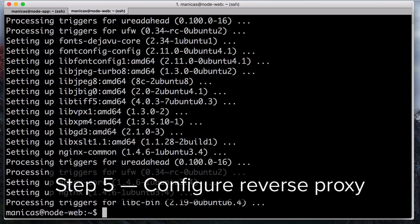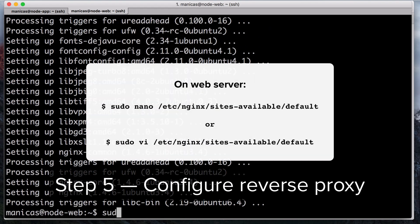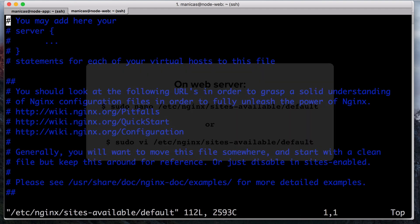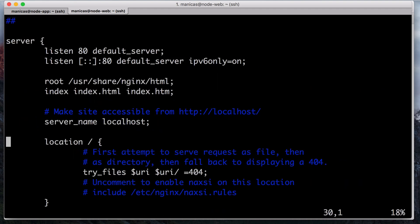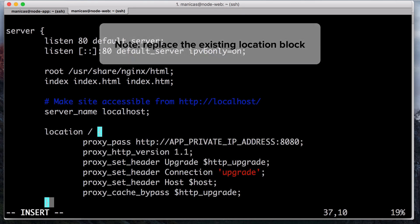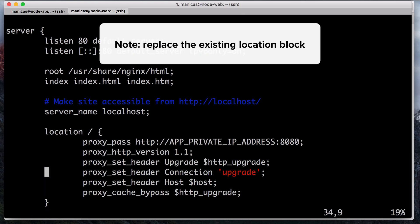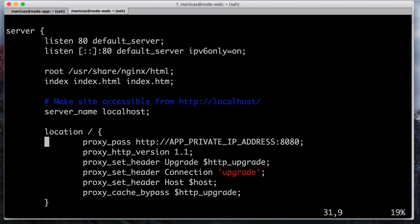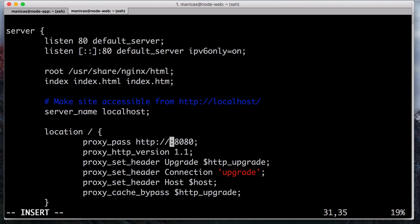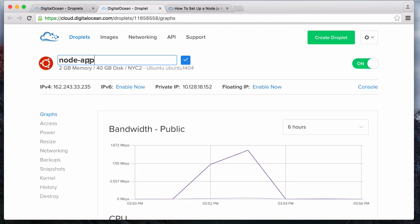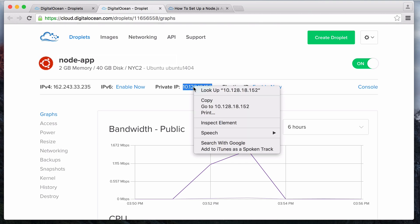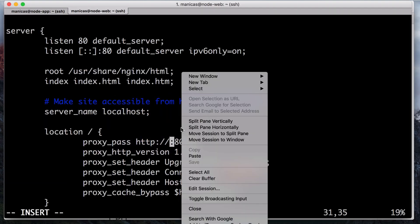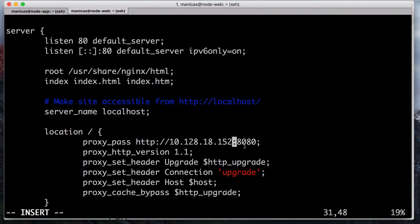Now open the default server block configuration file for editing. Within your default server block, add this location block. Be sure to substitute your app server's private IP address for the placeholder here, app private IP address. Additionally, if your application is set to listen on a different port than 8080, change it here.